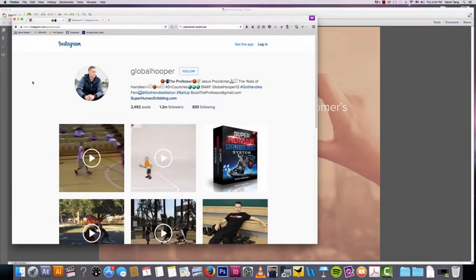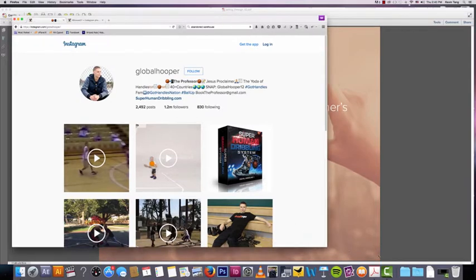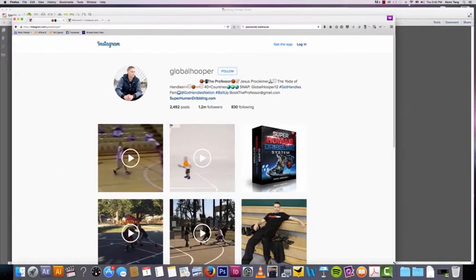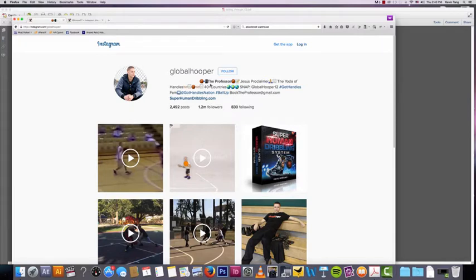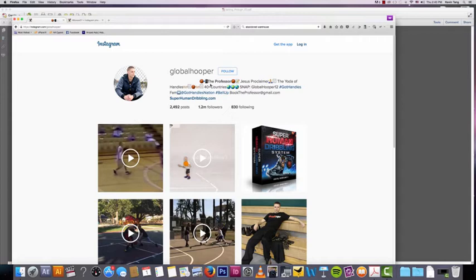This is the Instagram for this basketball player Grayson Boucher, also known as the professor. He is a professional streetball player and he has a bigger Instagram following than most NBA players. This guy is not even a professional NBA player but he's got a huge following.